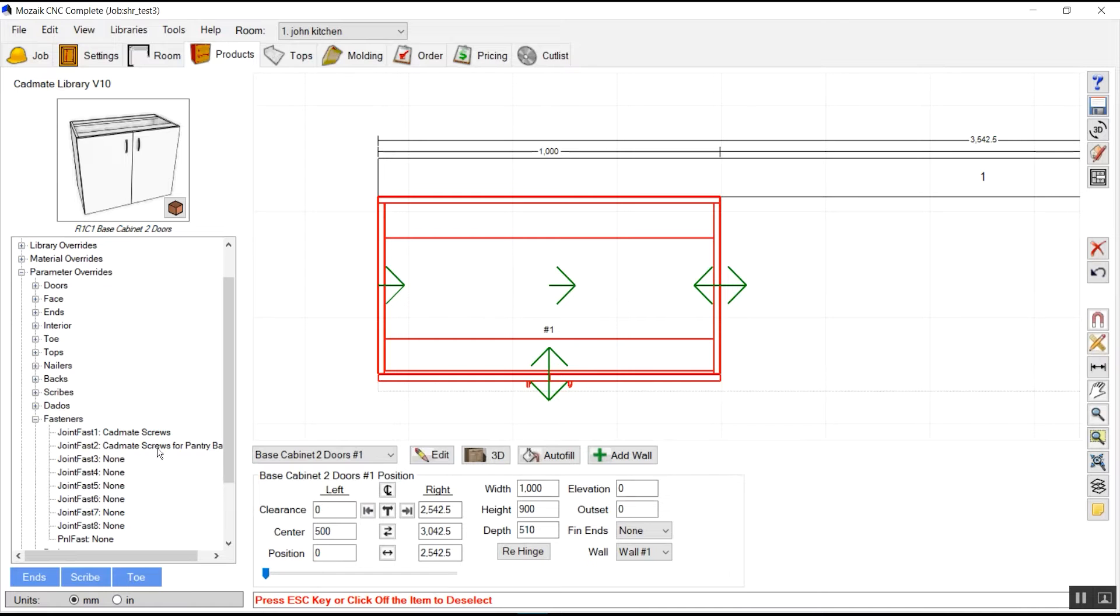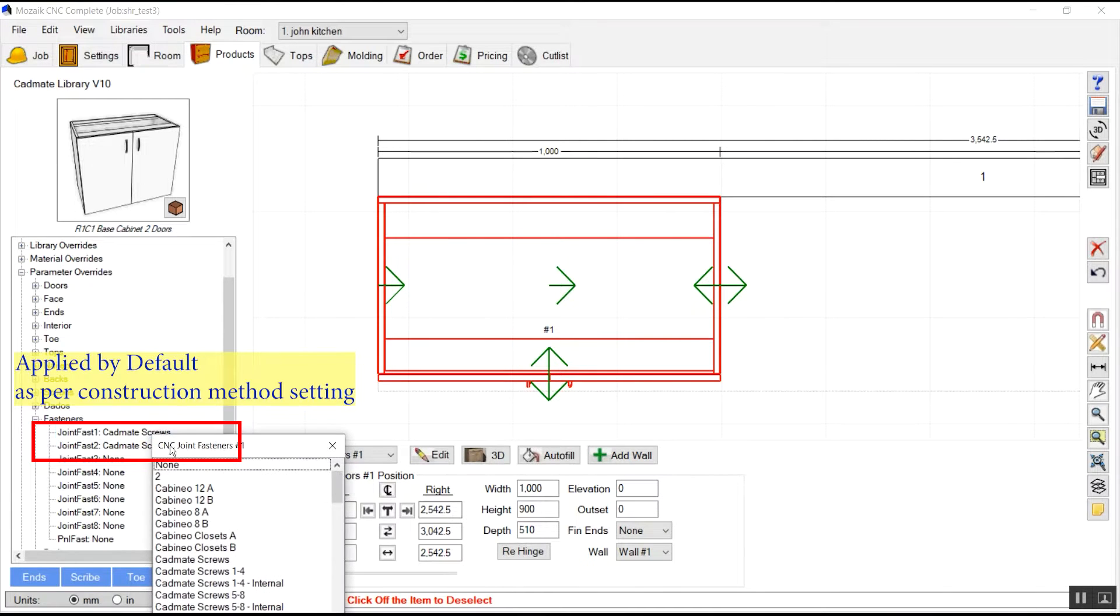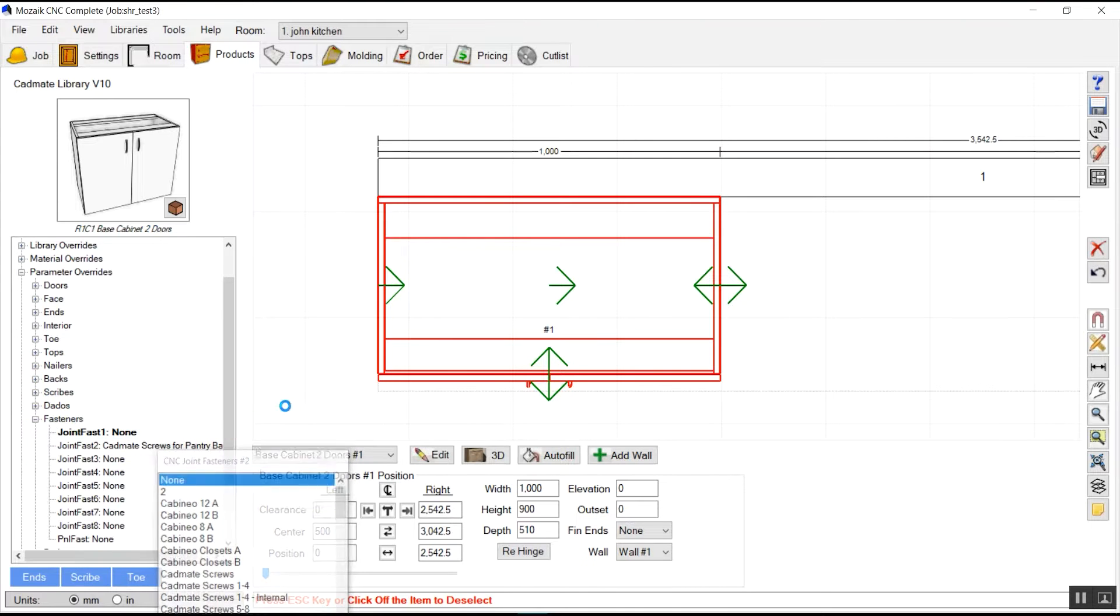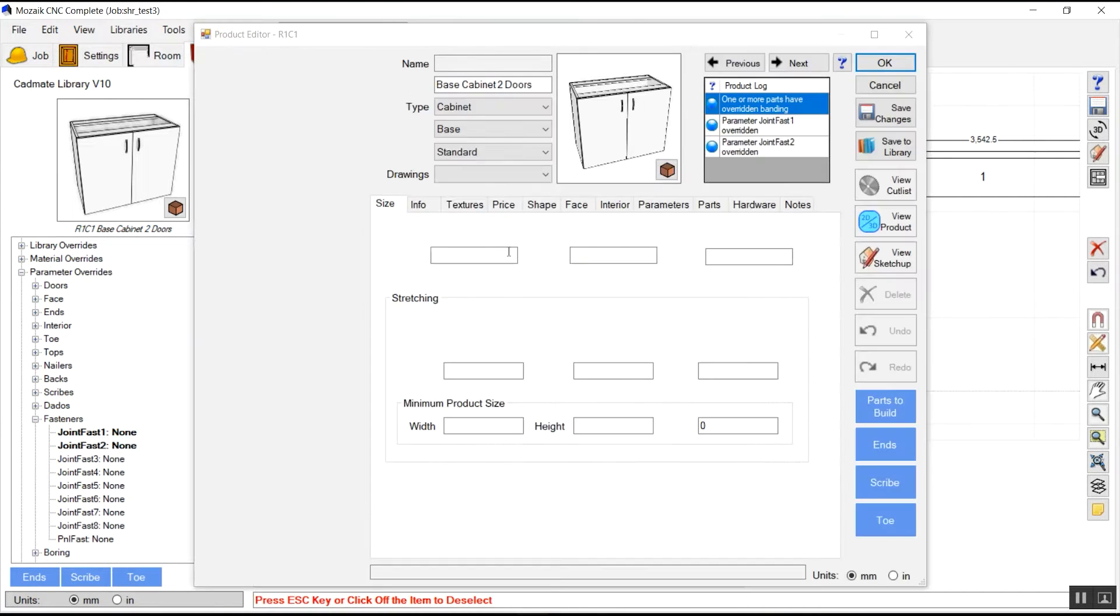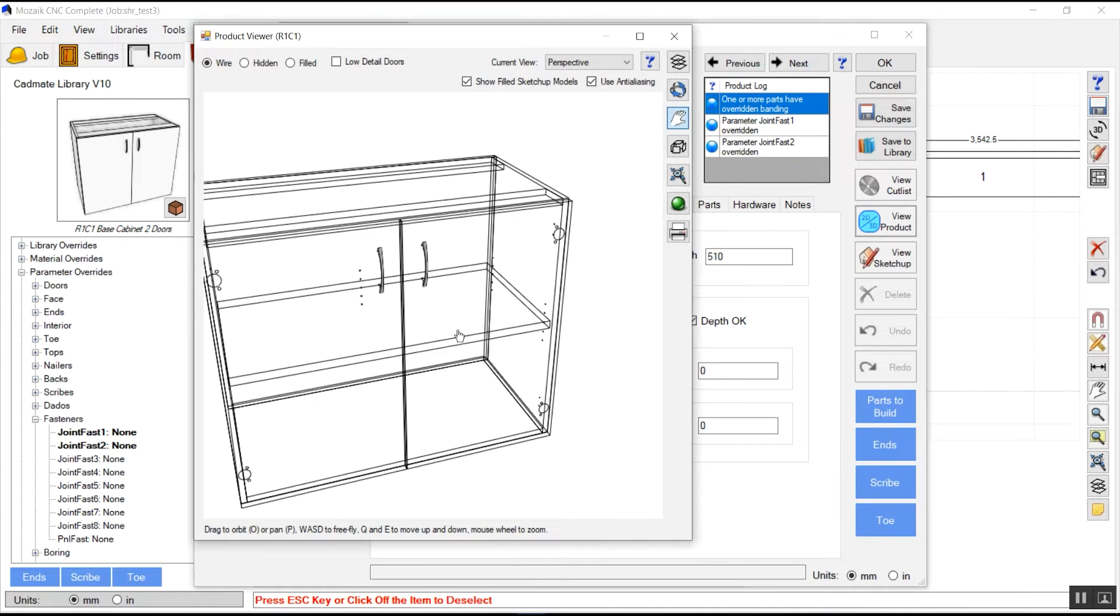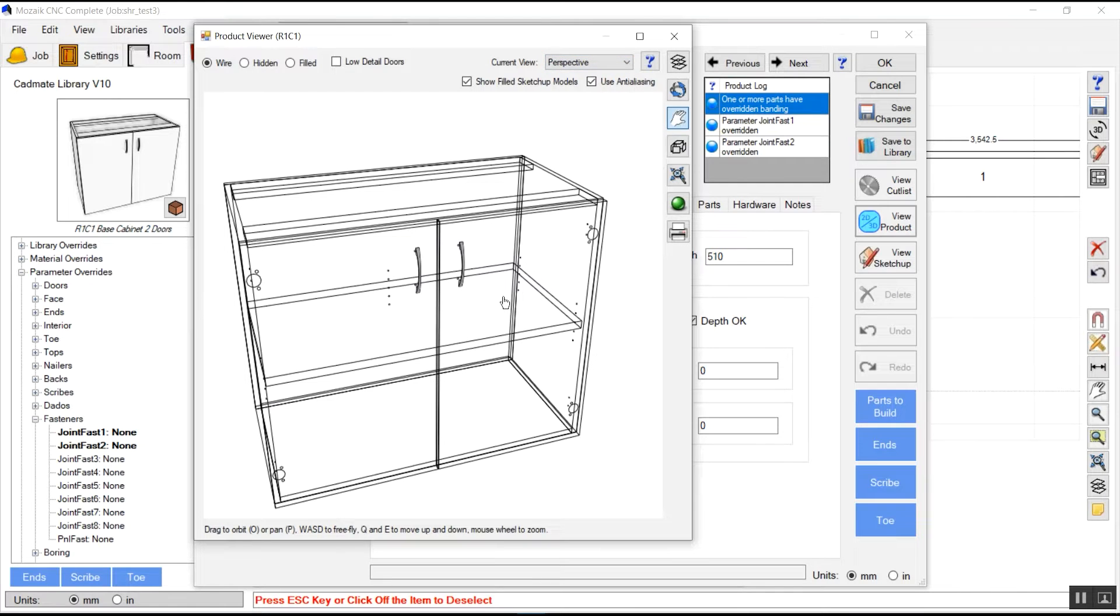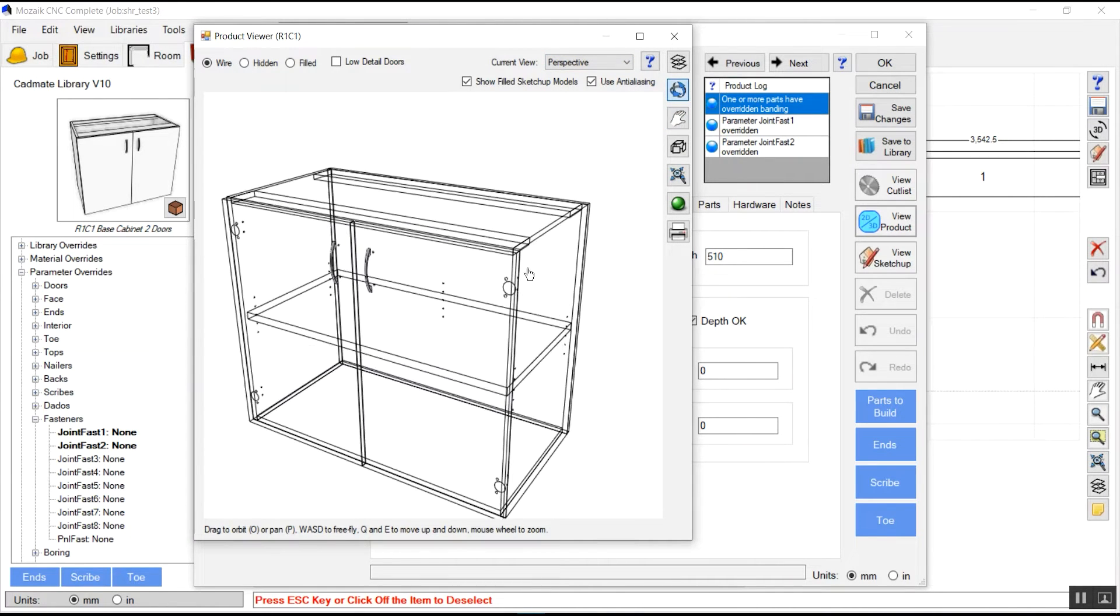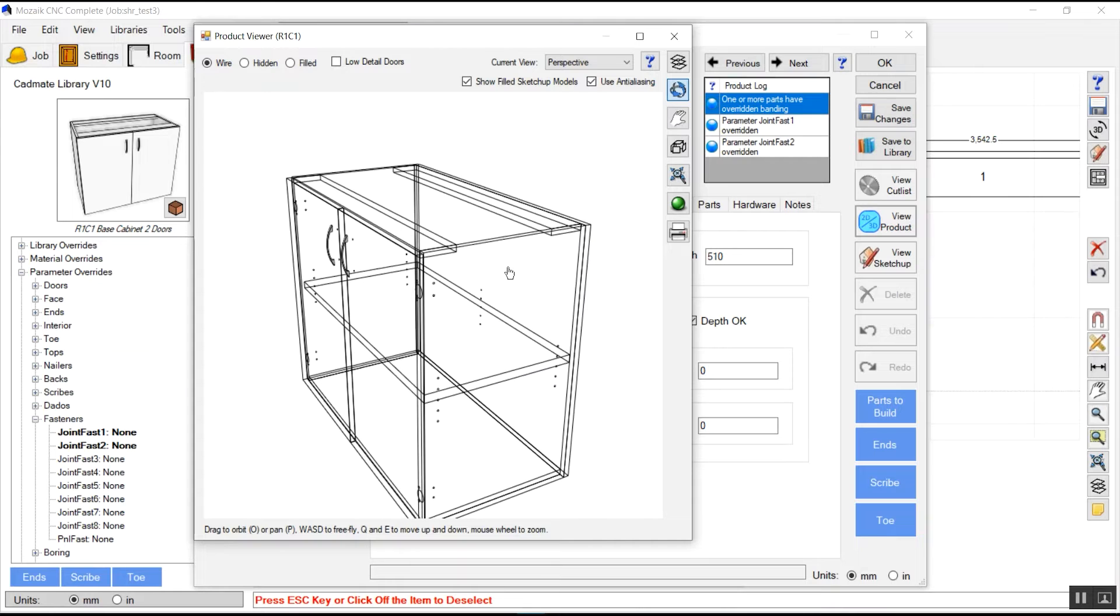We will go to the fastener section and check these two fasteners that have been applied. First we will remove them. These were simple screws, so there are no fasteners present in this file.